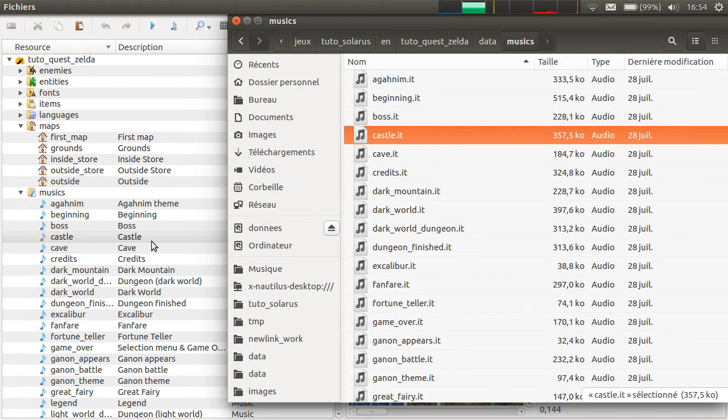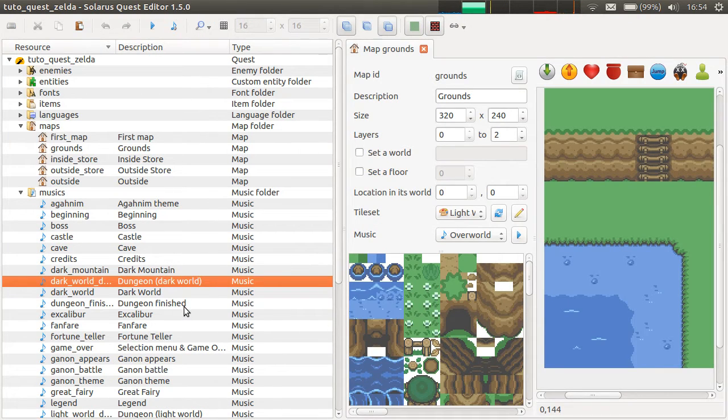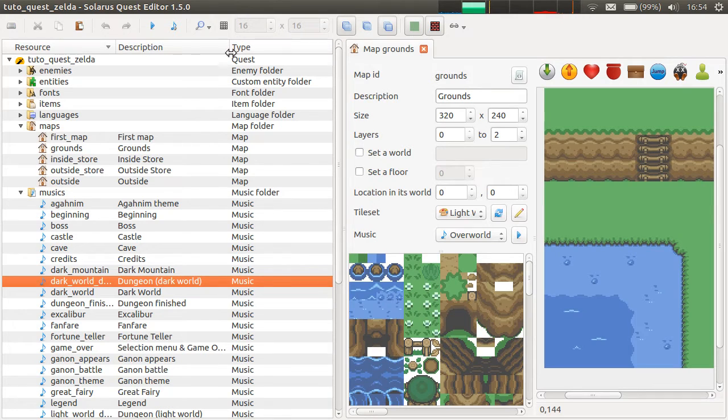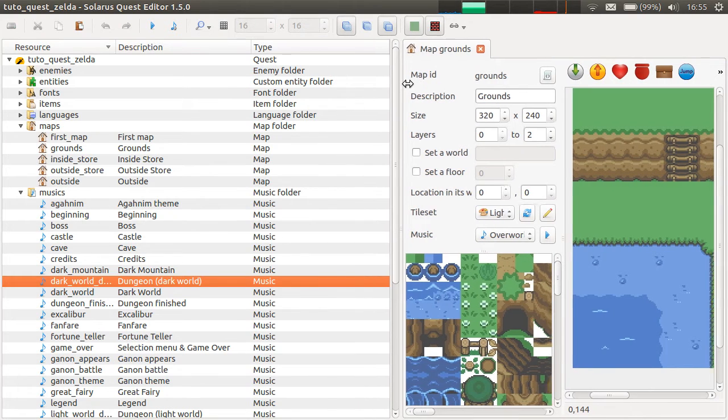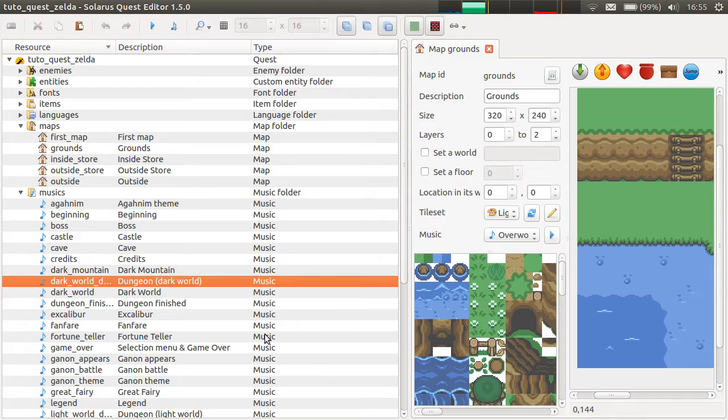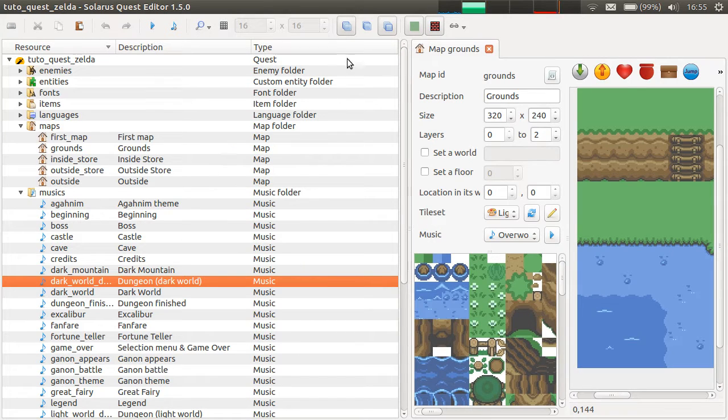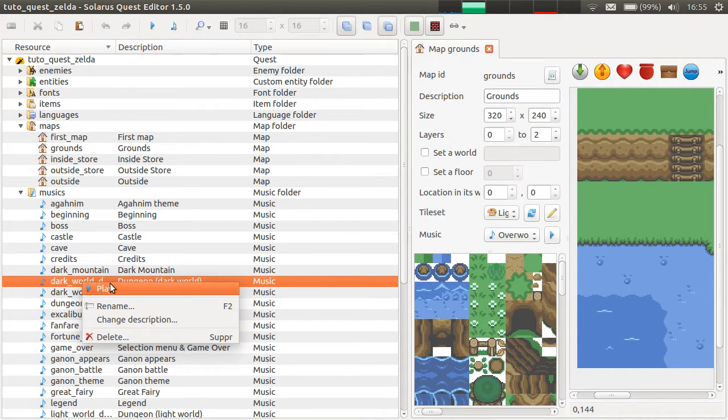And then, you can put any description you want to make it easier for you. And there is also this column that shows the type of resource. And by the way, you can listen to musics here.